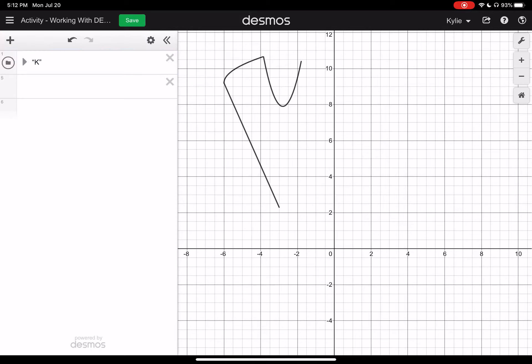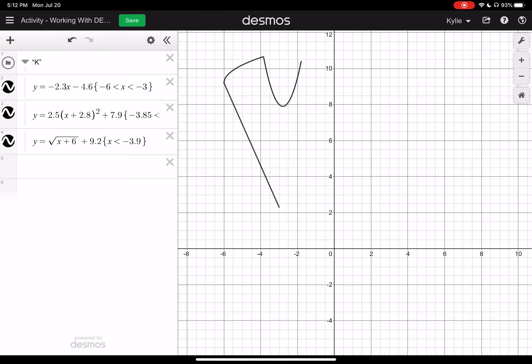So now what you would do is you would continue working with these until we have our little bubble letter. Once you're done that it can be nice if you want to change all the colors to match. You can also make them dotted if you wanted to try something different, but it's up to you. Then the nice thing is once I'm done all of these I'm just going to take them and put them all into the folder that I created.